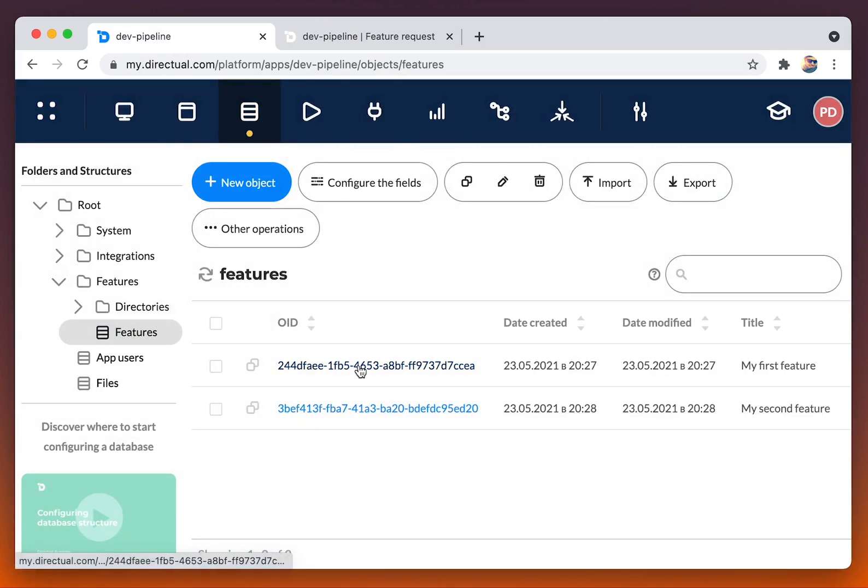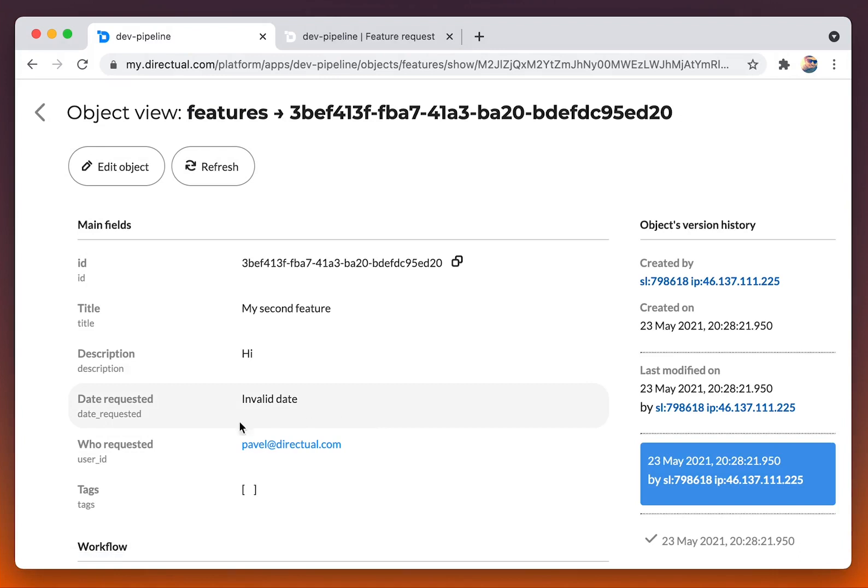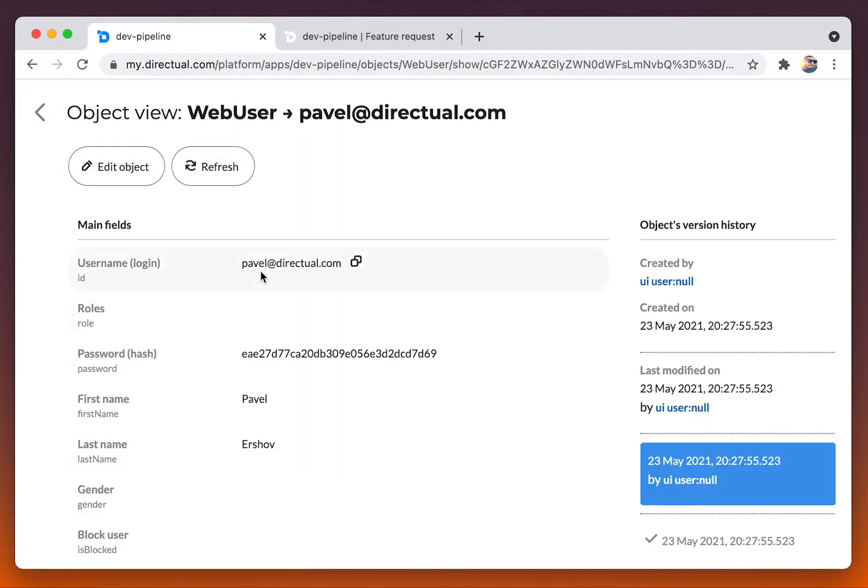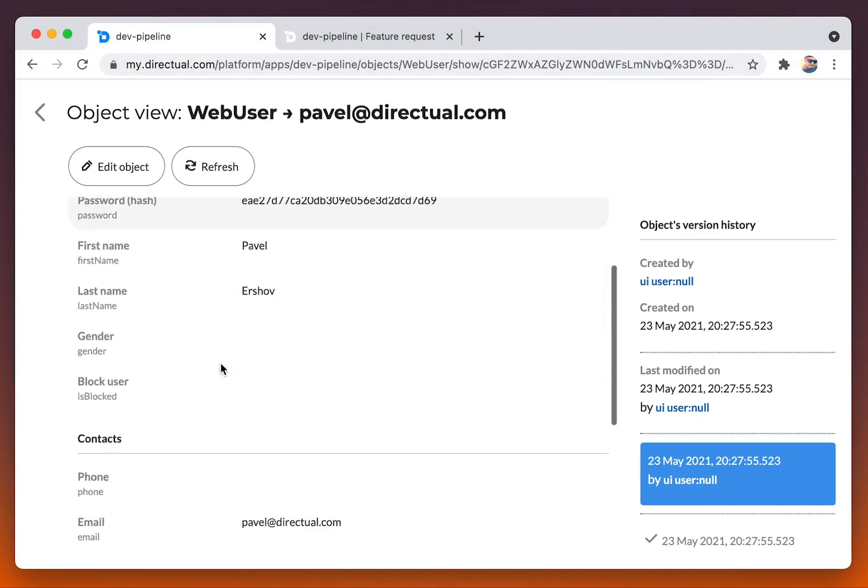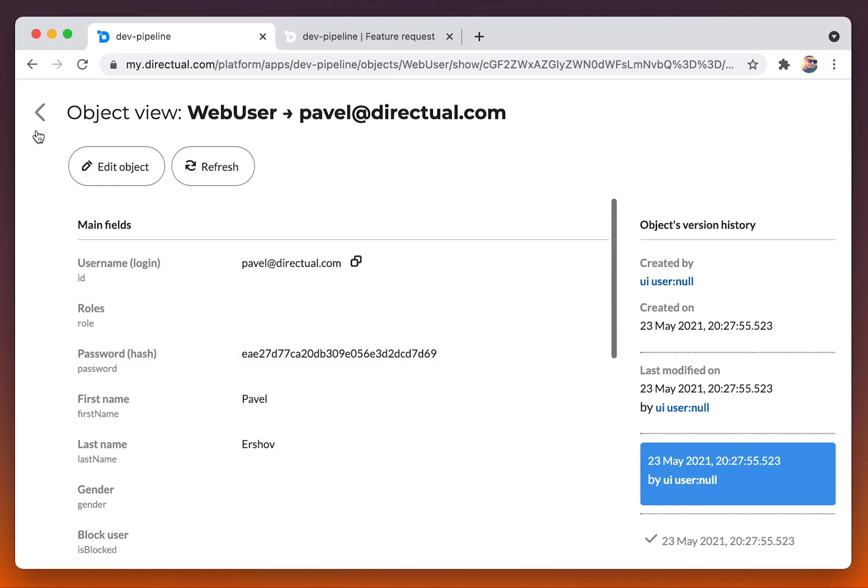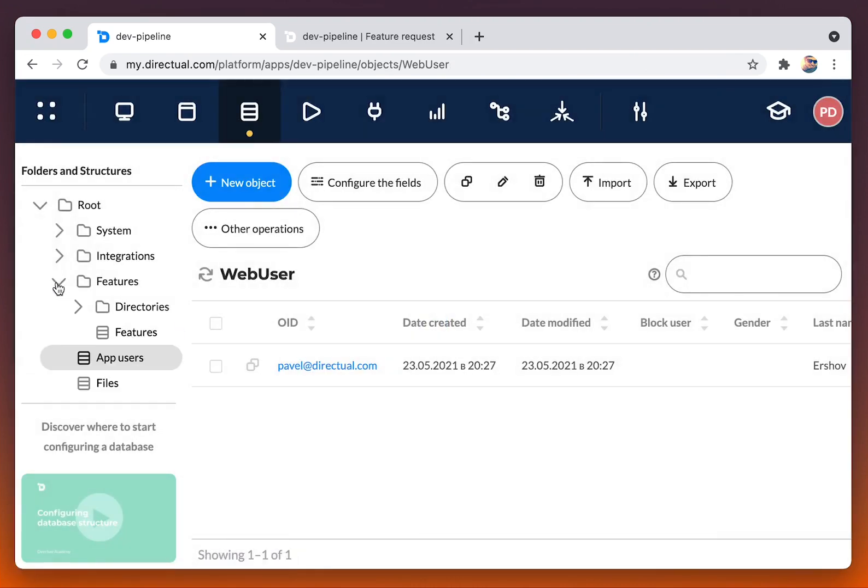Here's the second object and the link to app users. That is another data structure, app users or web users, where we store our users IDs with encrypted passwords.